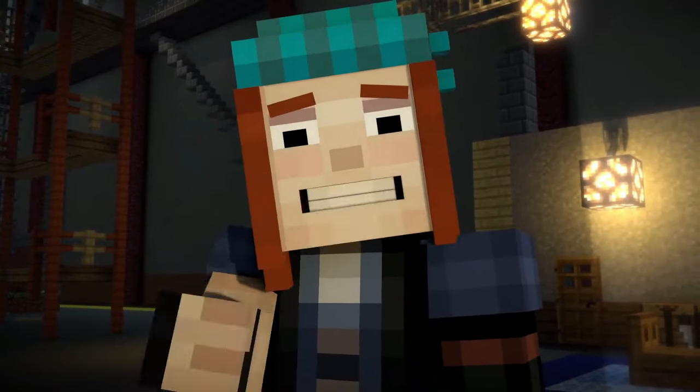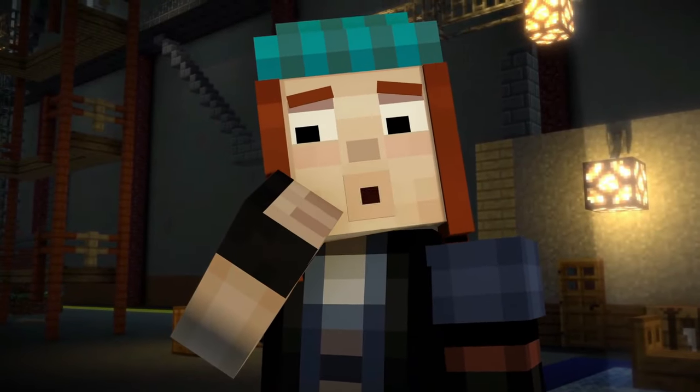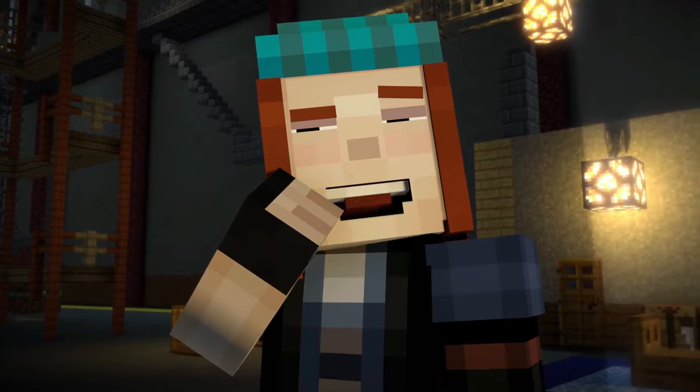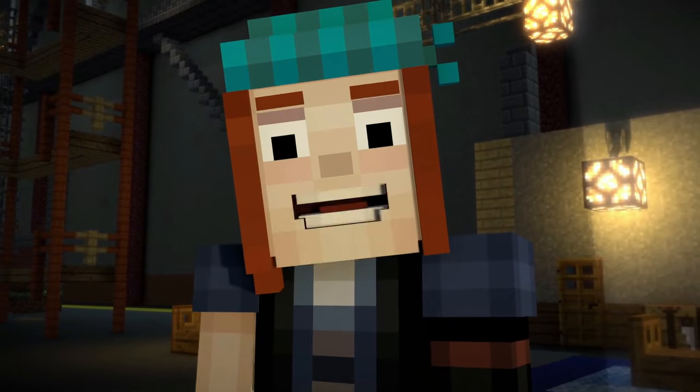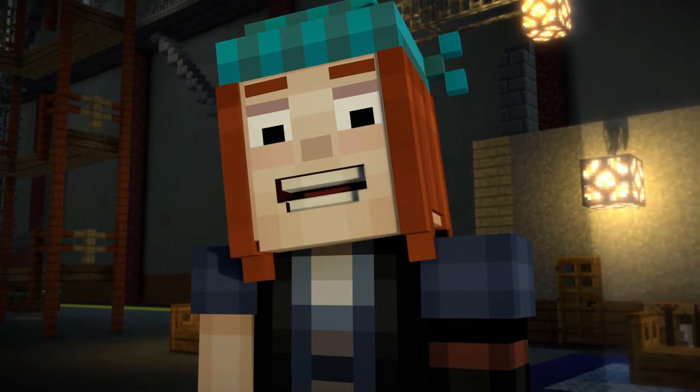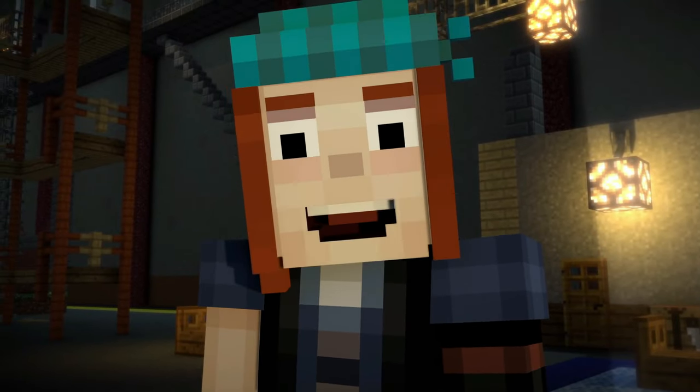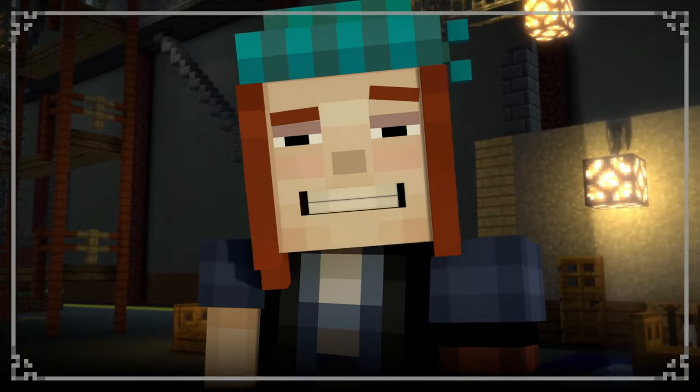You probably just forgot how to choose, huh? Just click on the choice you want, and we're ready to go. Let's try again, okay?